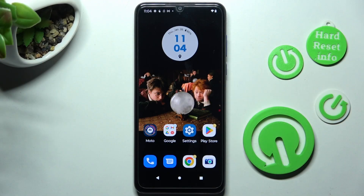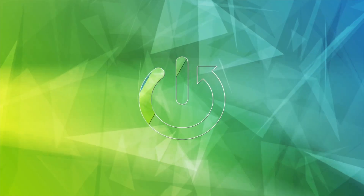Hi, in front of me is Motorola Moto G PR and today I would like to show you how you can manage app permissions on this device.